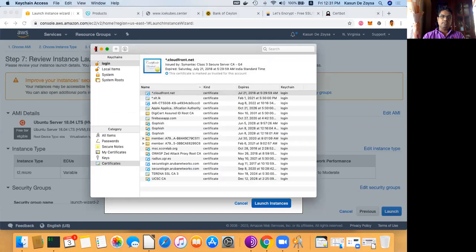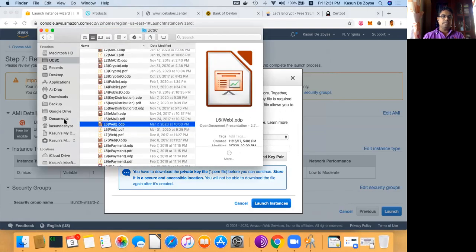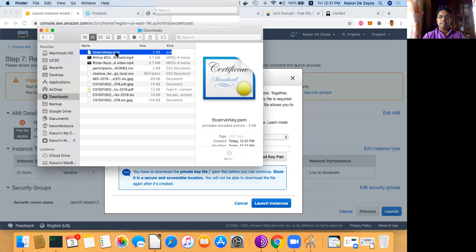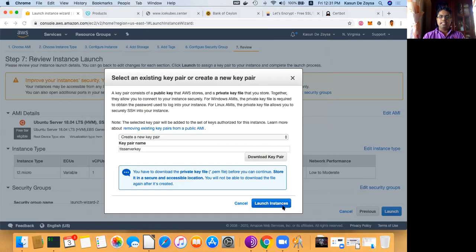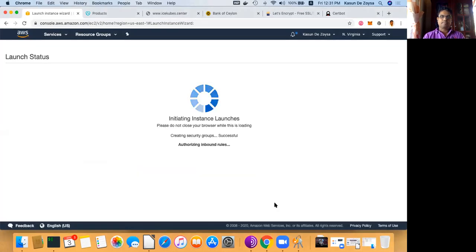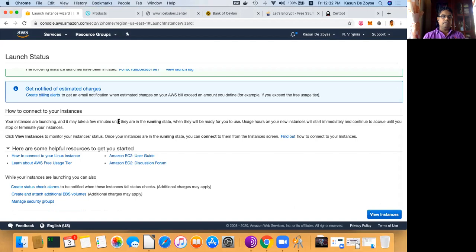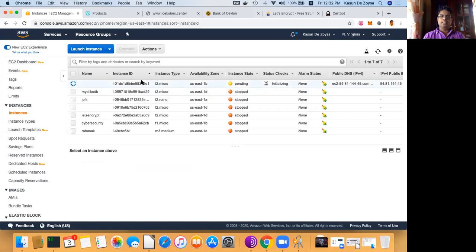We download that key. I will move that key to my code directory. The key is ready, then we say launch the instance. AWS will set it up — we click View Instances. It is launching the new server, which has a public IP address assigned to it.